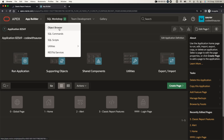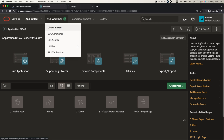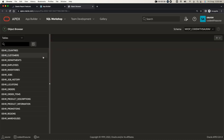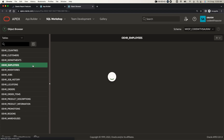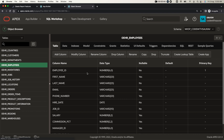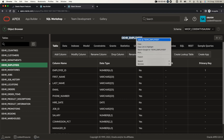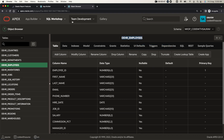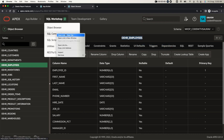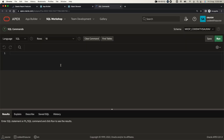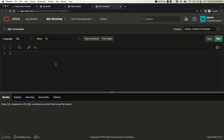I'm going to take you to the object browser and we'll take the help of one of the tables. We'll create a classic report out of that table and then we will see what different features we have in classic report. Let me copy this table and open the SQL command and run it to see how many records we have in that table first.